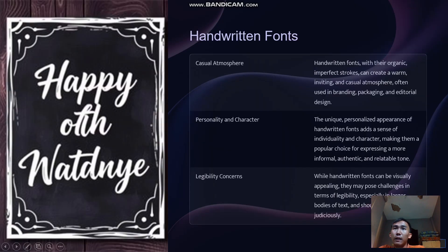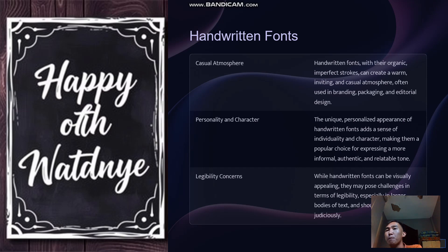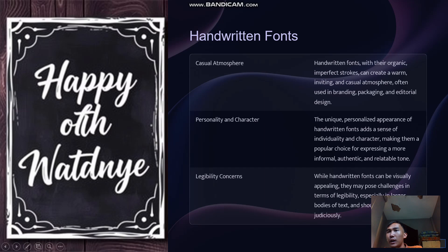Next is handwritten fonts. Handwritten fonts, with their organic, imperfect strokes, can create a warm, inviting, and casual atmosphere. They are often used in branding, packaging, and editorial design.